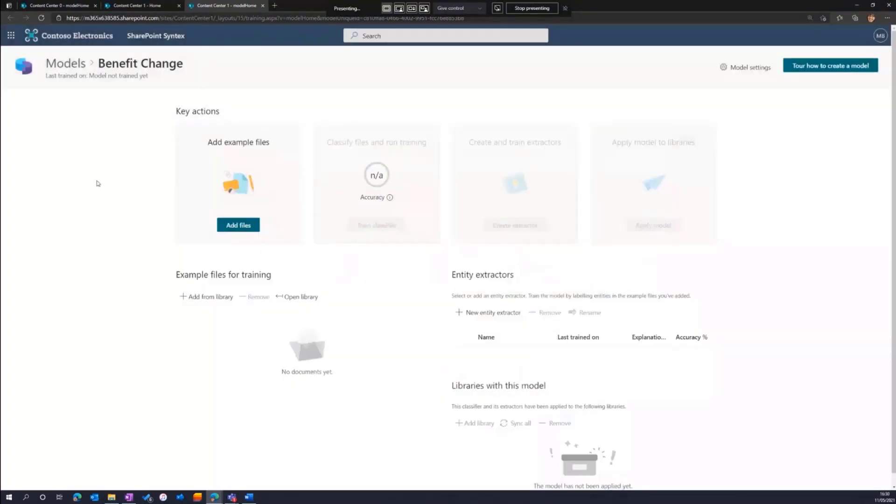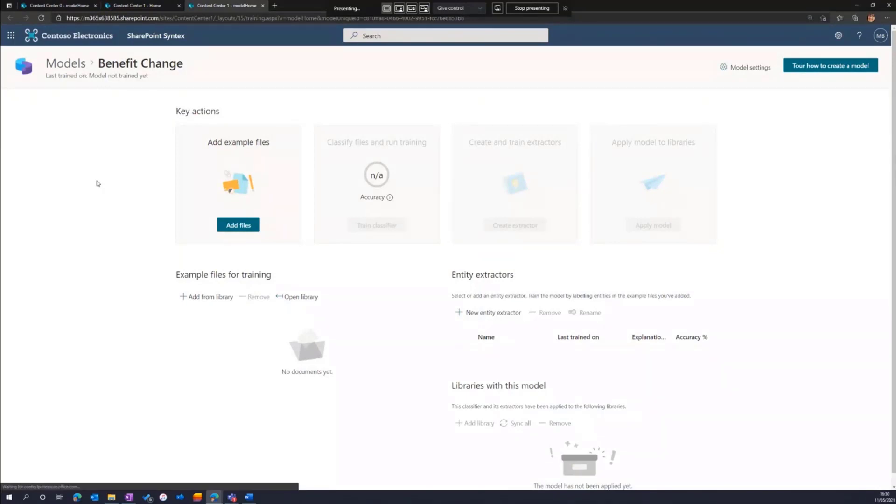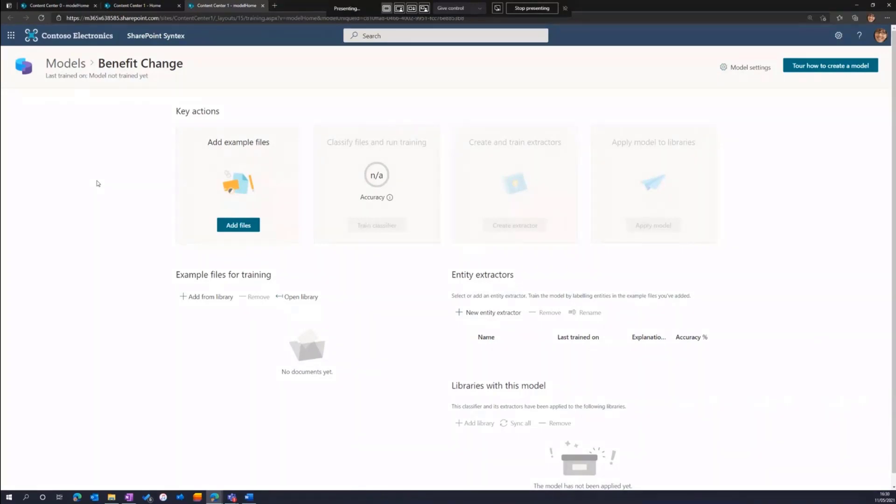When we're building a document understanding model, there are four steps that we walk through. First, we upload a training set of files. Then we build something called our classifier, and that's going to say when a file is executed against this model, is it a benefit change? Yes or no? Or is it another file type, such as a contract or a statement of work? How can we make the determination whether it is or is not that file type?